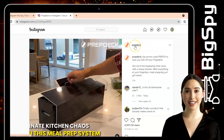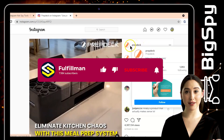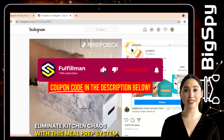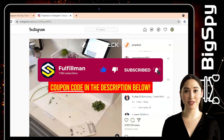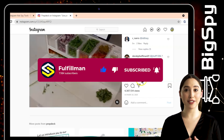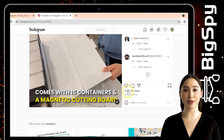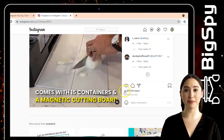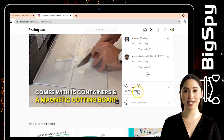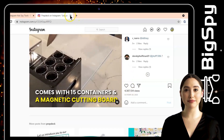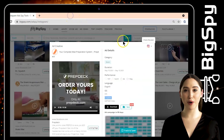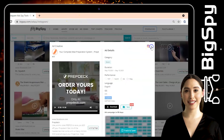That's all for this video. Please click the subscribe button and also hit the notification bell to keep you updated for more upcoming informative videos about product research and more. Thank you all for watching and have a great day.